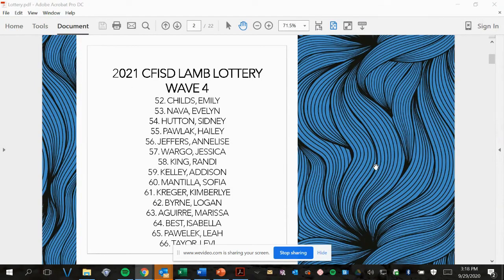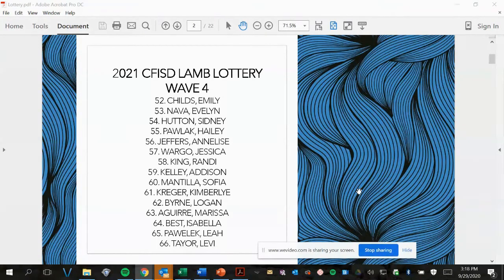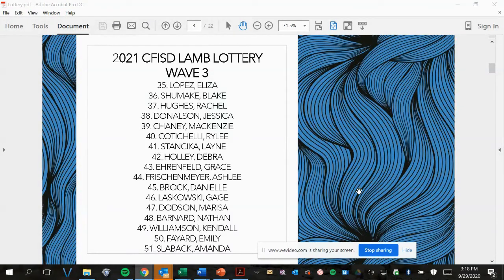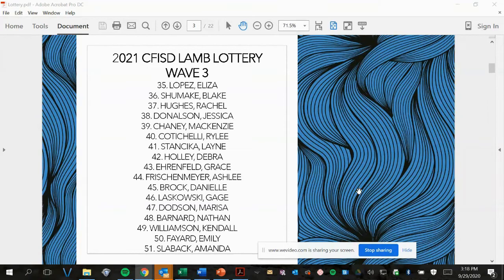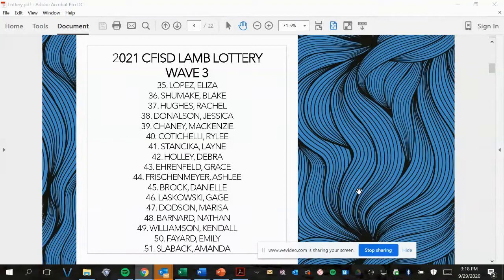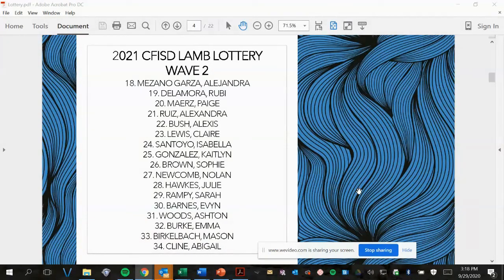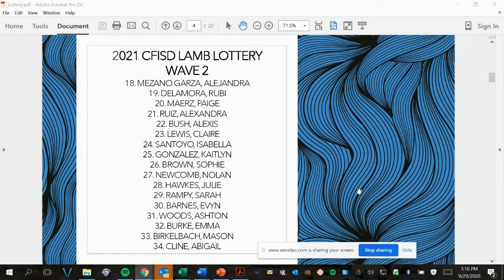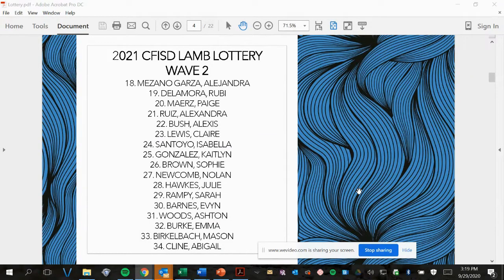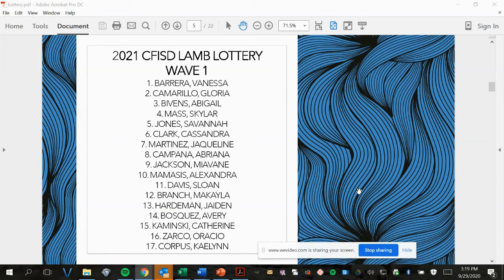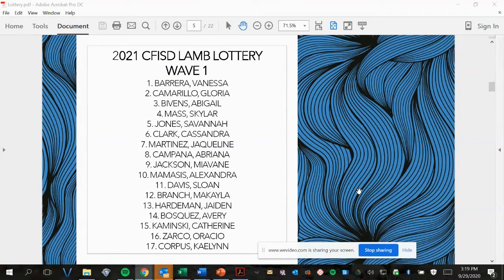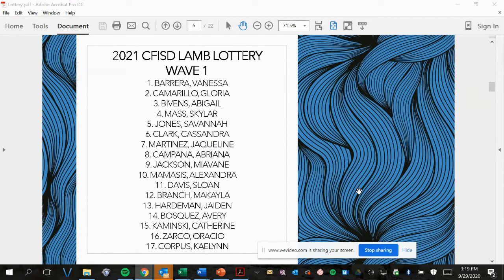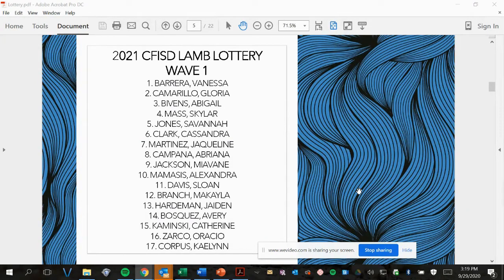Wave 4, picks number 52 to 66. Wave 3, picks number 35 to 51. Wave 2, picks number 18 to 34. Wave 1, picks number 1 to 17. And don't worry if you didn't catch your name, we're going to post the PDF so that you can find yourself.